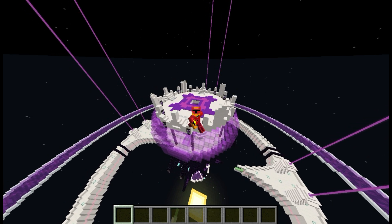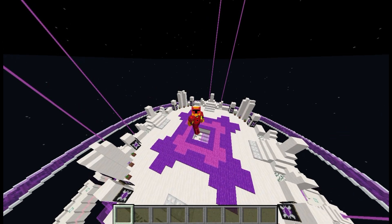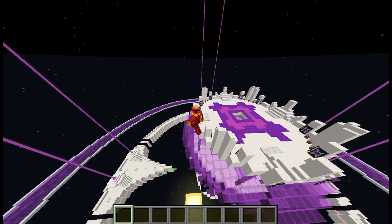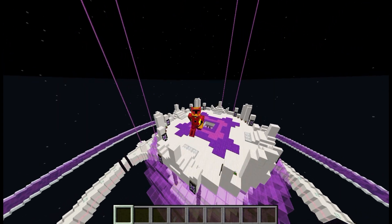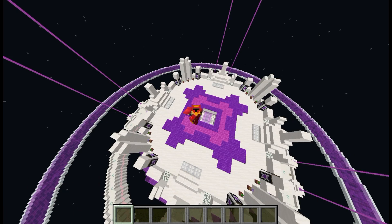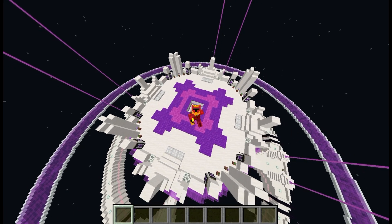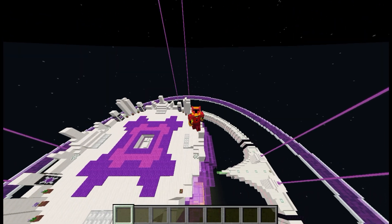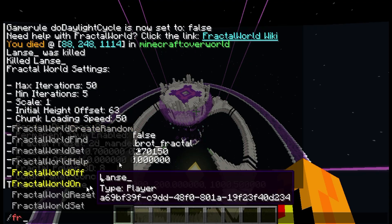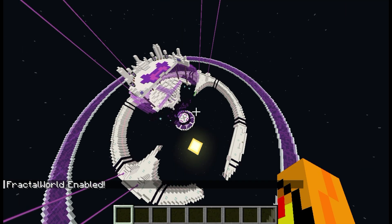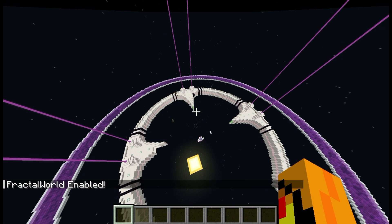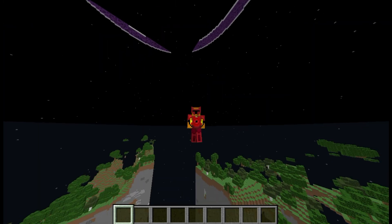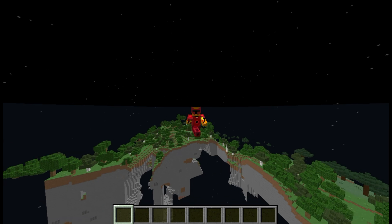Fractal World is a powerful mod with a custom chunk loader, which can do a lot of things — similar but different to WorldEdit. When using this mod, I would not recommend using it near any type of build or world that you care about, because it will destroy your world. So don't use this on a world you care about unless you have a backup or something.